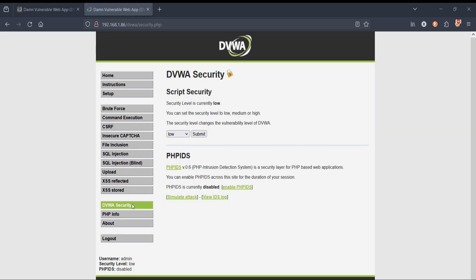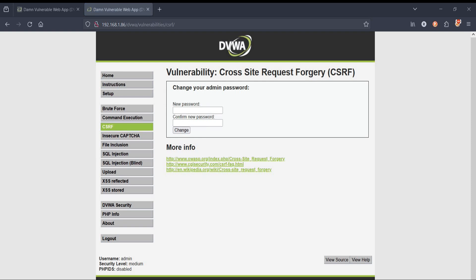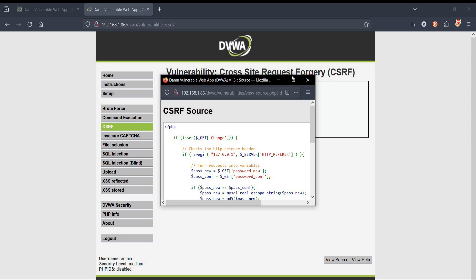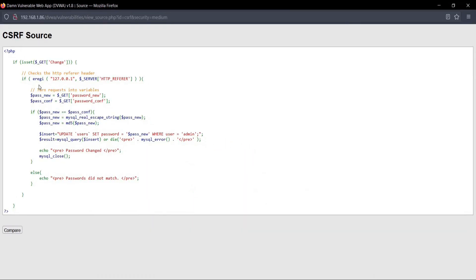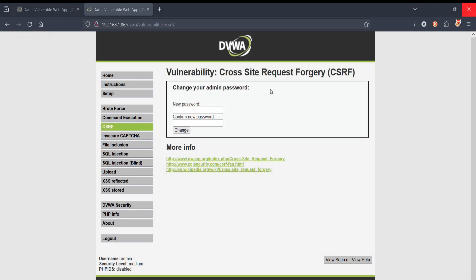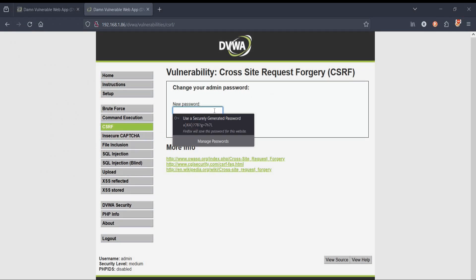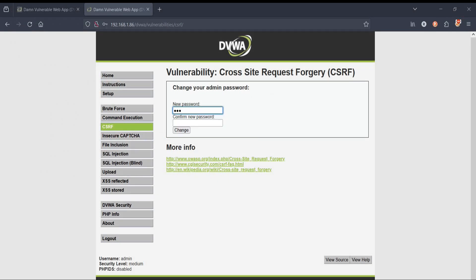Let's move on to medium security level. Click on DVWA Security, select Medium, submit, and tap on CSRF. Let's view the source code. The source code is almost the same as the low security level, except for the Referer header. This parameter tells the application the origin of the request — where exactly the request came from.